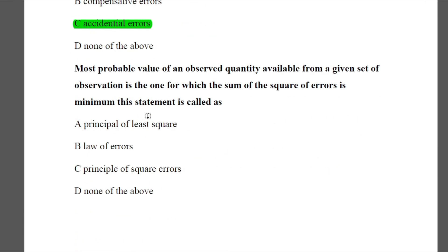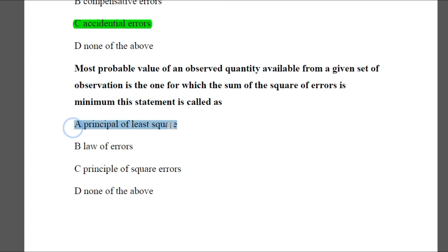Question 20: The most probable value of an observed quantity available from a given set of observations is the one for which the sum of squares of errors is minimum. This statement is called — Option A: principle of least squares, Option B: law of errors, Option C: principles of square errors, Option D: none of the above. The answer is A — principle of least squares.